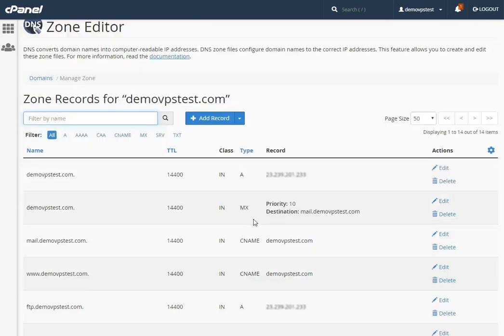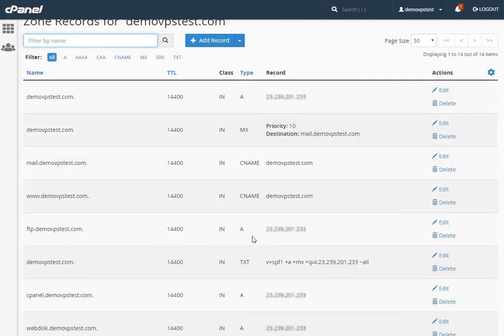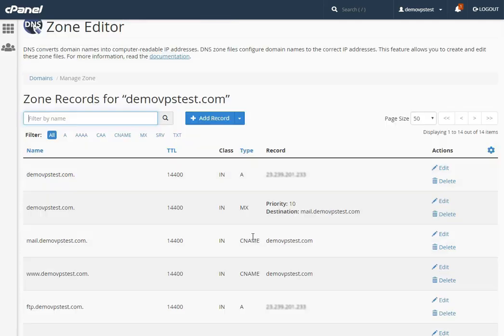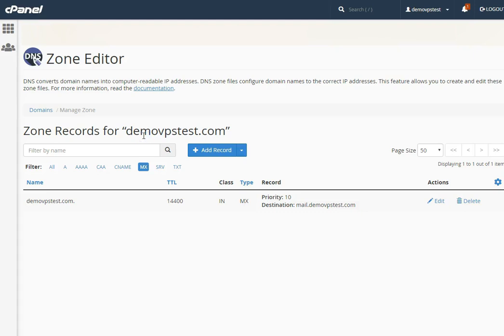You can see all the records which you have added or created for your domain name. cPanel offers a filter option to search the required DNS record speedily. Click on the MX record to view the existing MX record of your domain name.